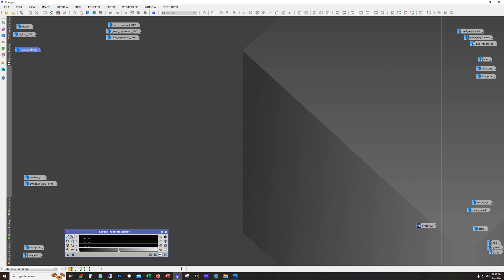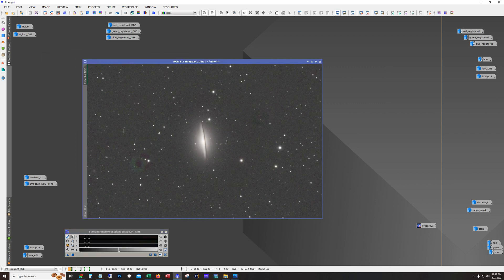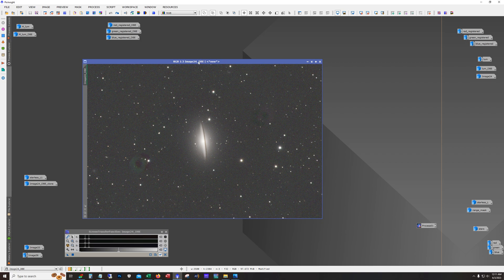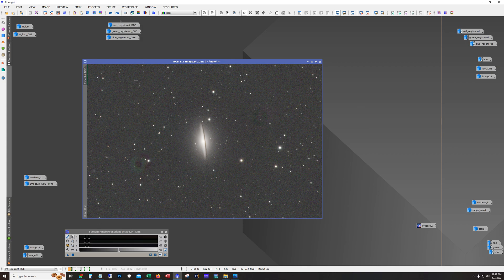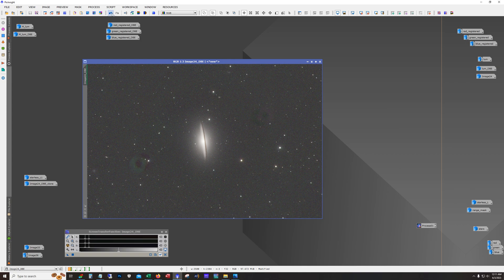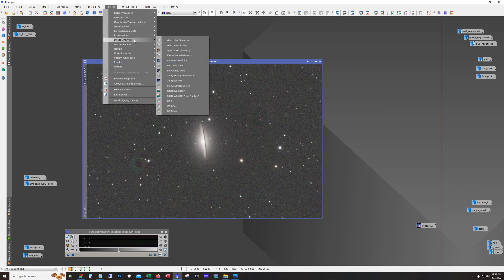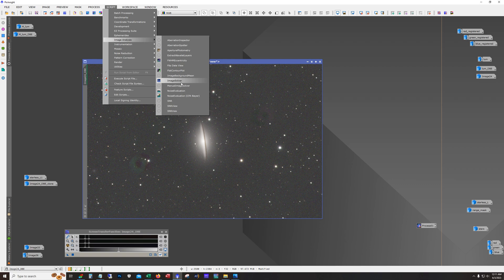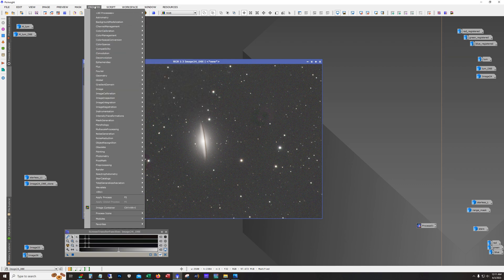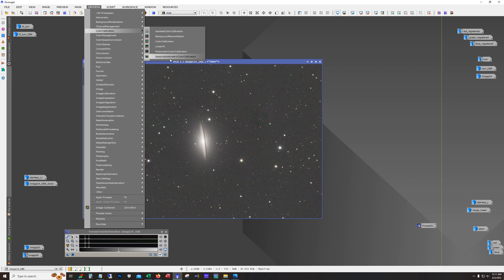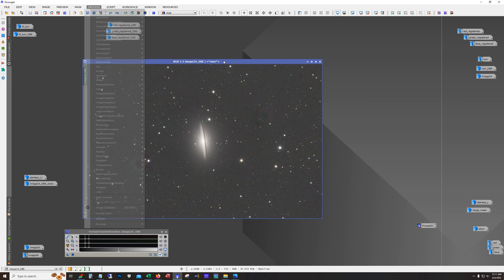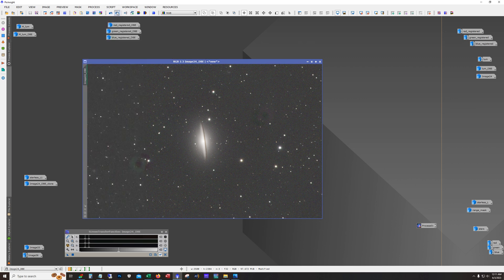All right. So the RGB, I used LRGB combination tool to put them together. You can see dynamic background extraction was run against this. Then I'm doing color calibration. You don't see much changes here because I've already got this stretched. But for color calibration, I use the image solver script. And then I used for the color, the SPCC color calibration.